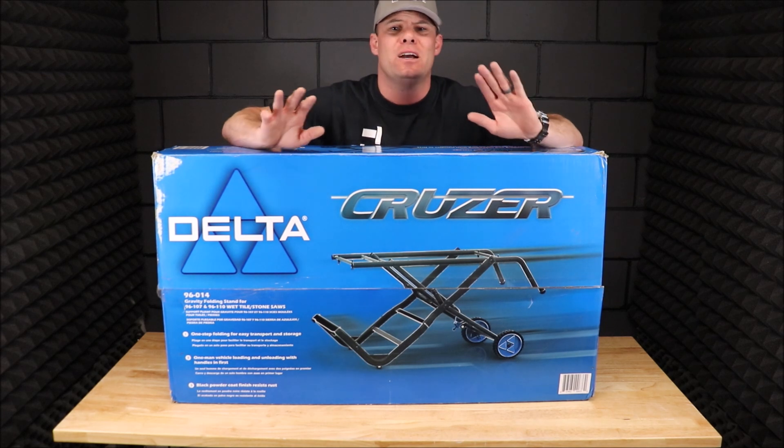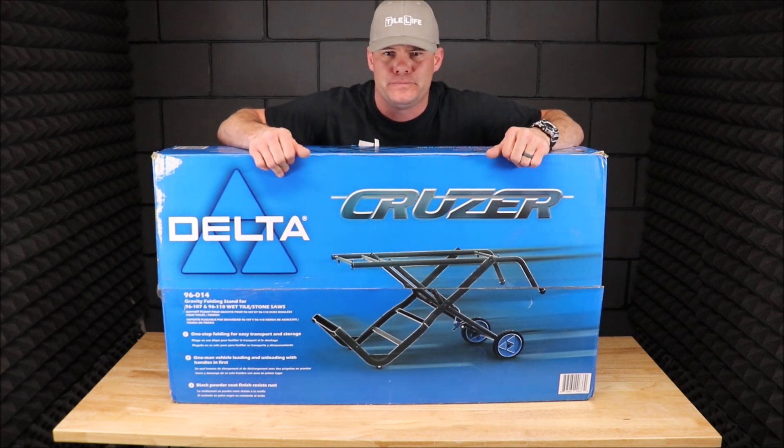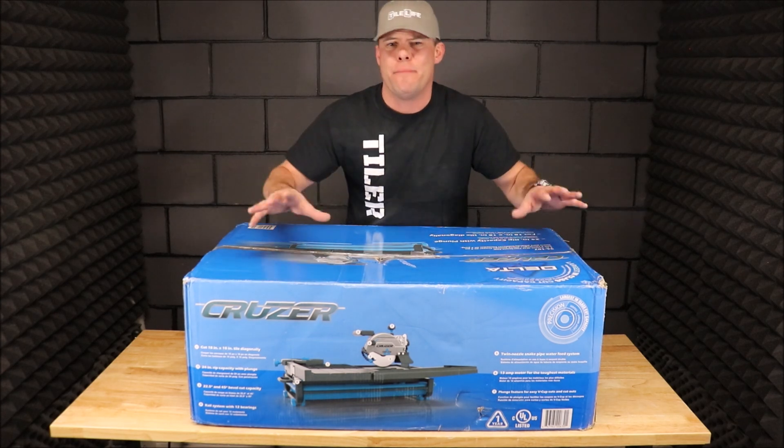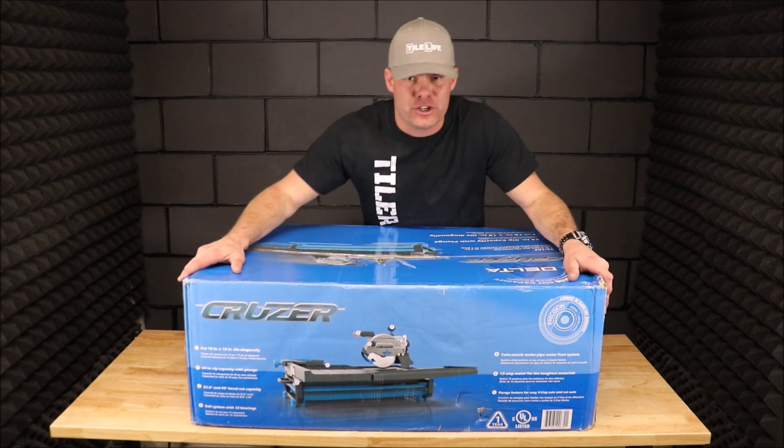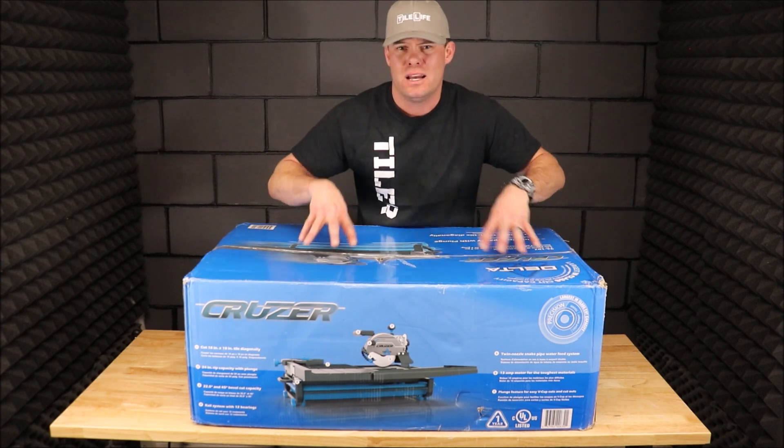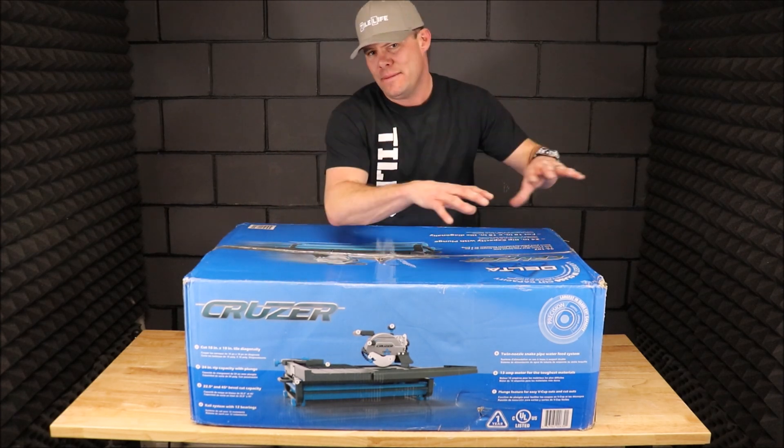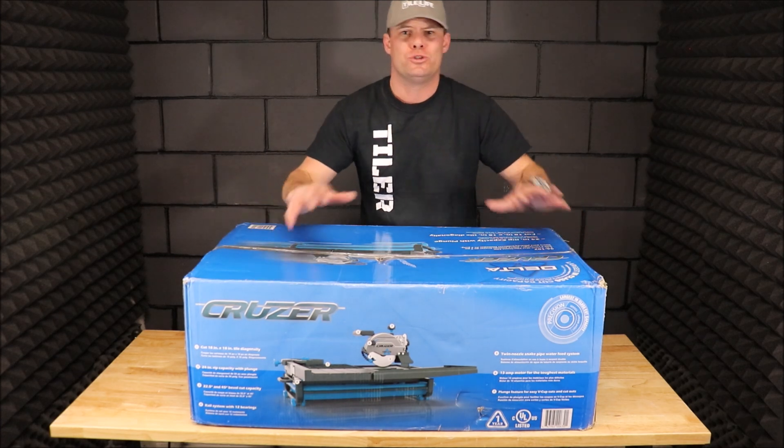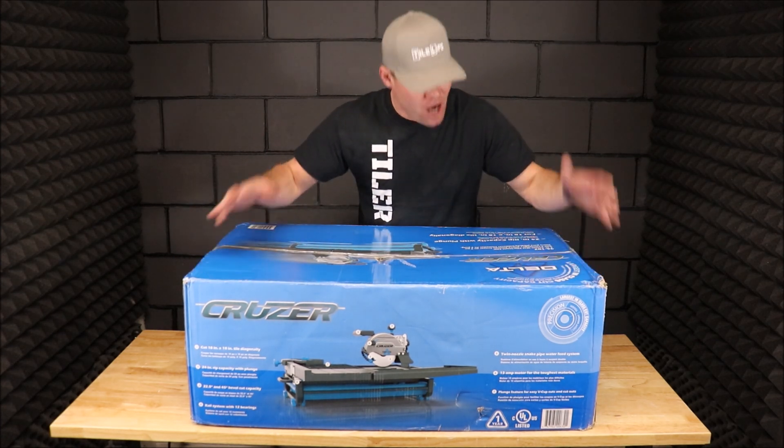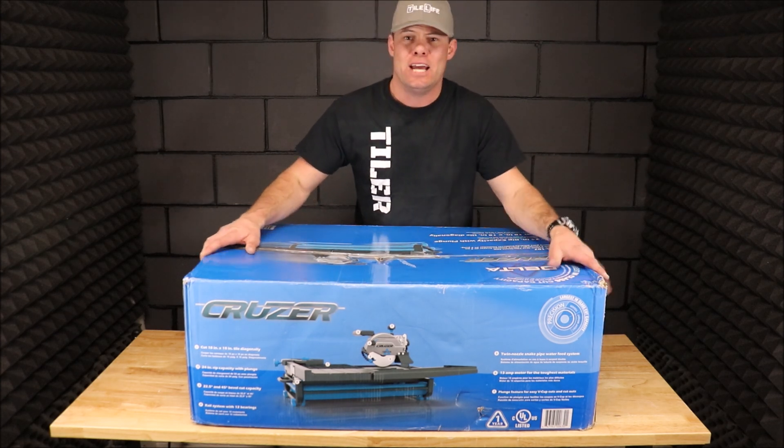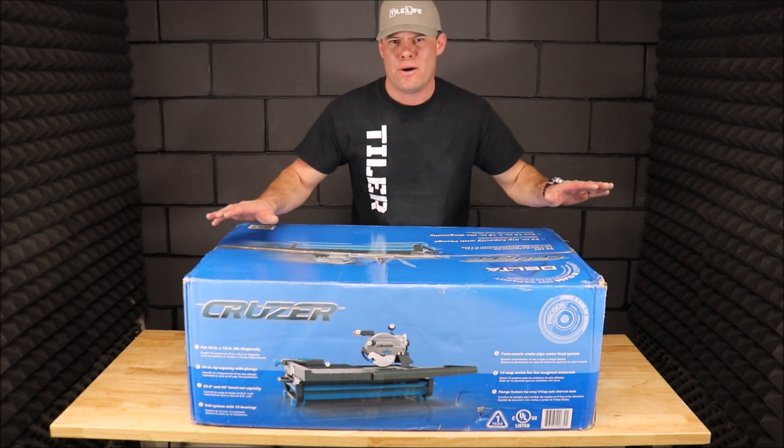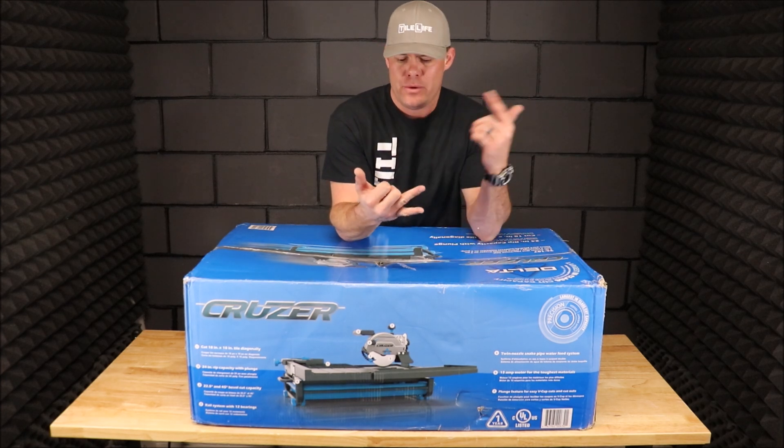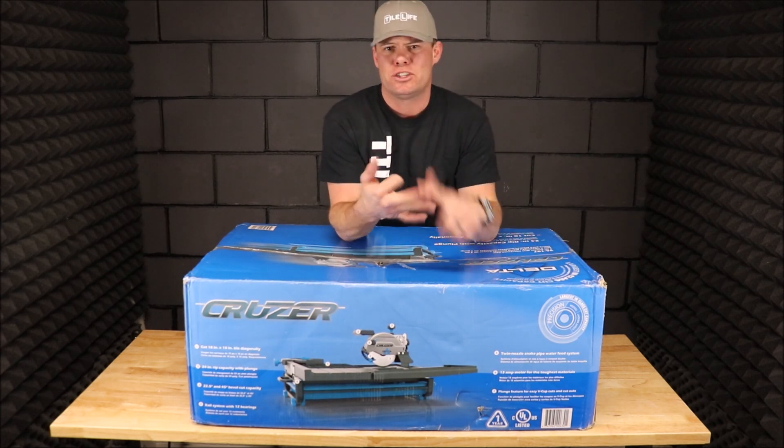What we're going to do in part one of this comprehensive review of the Delta Cruiser is simple: unbox it, assemble the saw, assemble the gravity stand, bring the camera up close, show you all of the details and improvements, talk about the improvements, and of course take it outside, show you how it works. We will miter cut hard porcelain, cut half-inch porcelain, stone, ceramic, glass—you name it.